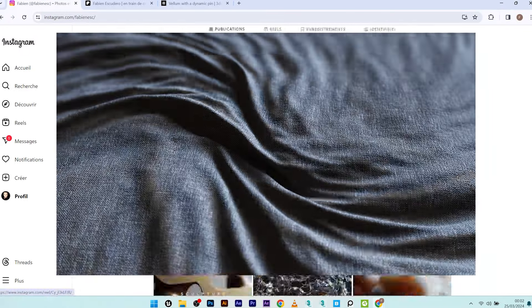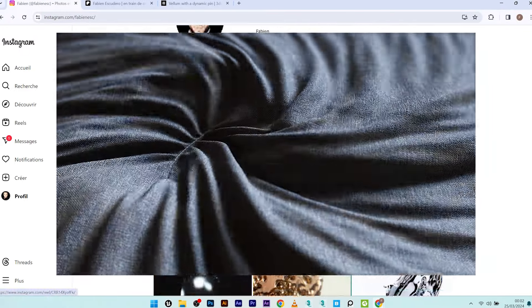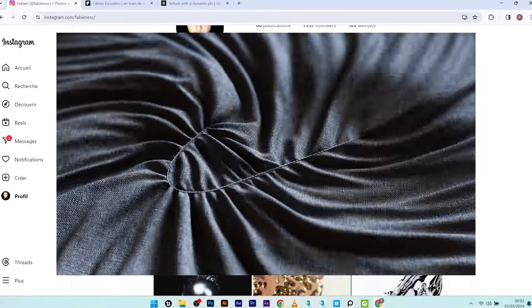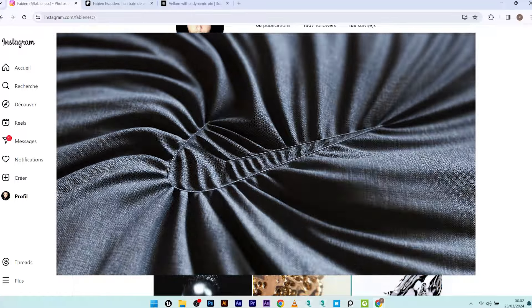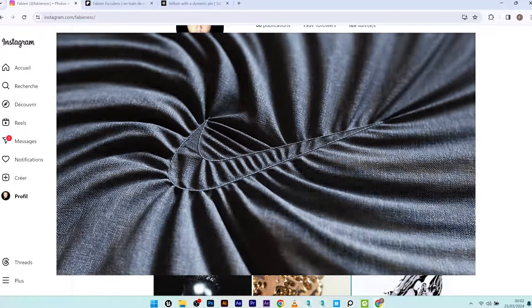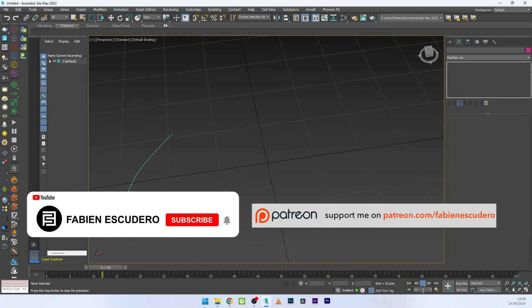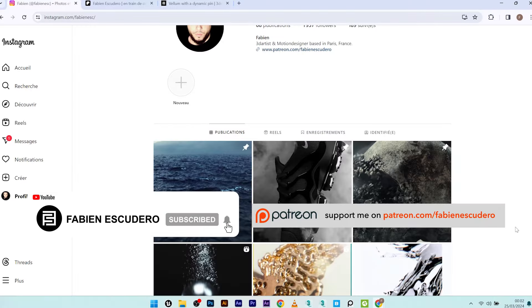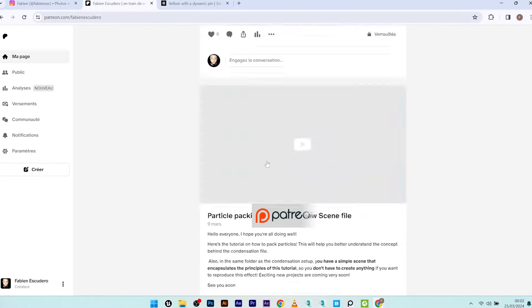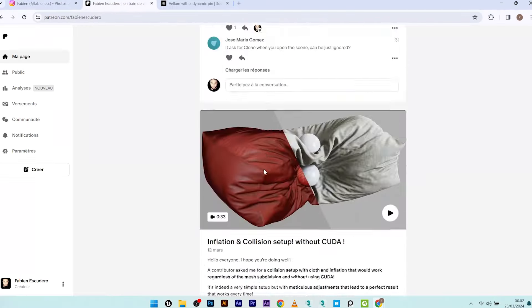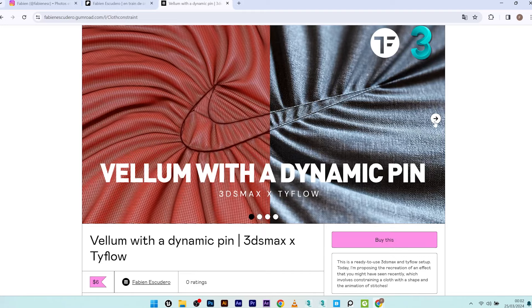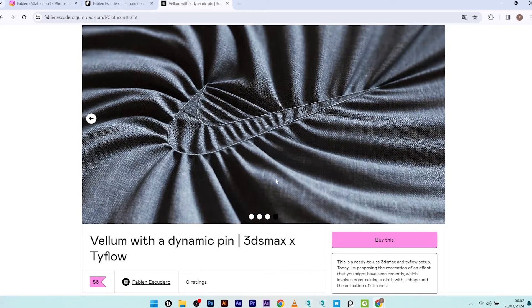Hi everyone, I hope you are doing well. Today we are going to create a very cool effect — animating a cloth constrained by the animation of a shape with the creation of a stitch pattern. It's a fairly simple but very powerful effect. We will mainly focus on creating the stitch effect and activating the fabric with the pattern we've created. You can find this complete project on my Patreon or purchase it on Gumroad — link in the description.